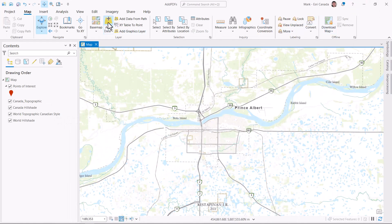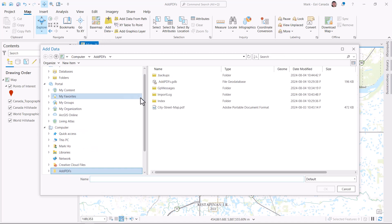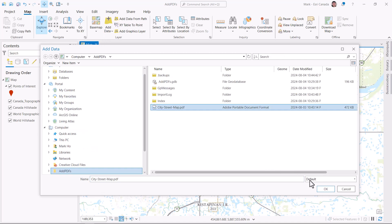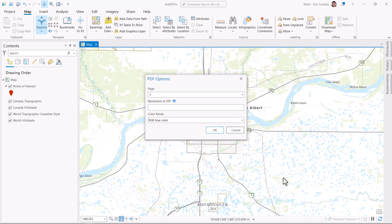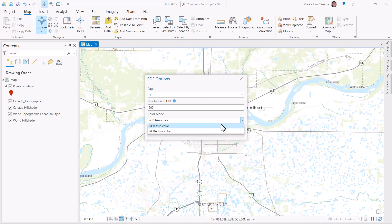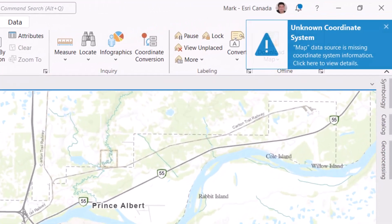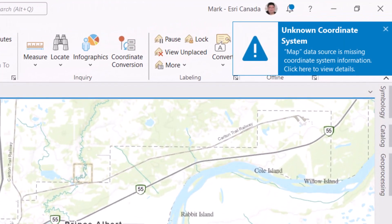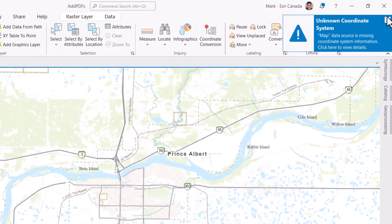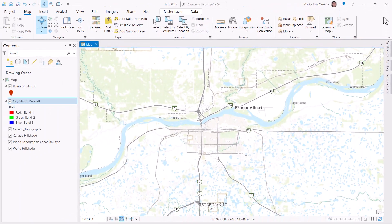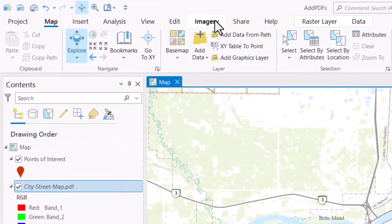Let's switch to ArcGIS Pro and go to Add Data. In ArcGIS Pro 3.3, we added a new enhancement where you can add PDF files directly as a raster layer. Simply supply the page number if required, the DPI resolution, and the color mode. I add the PDF, but get the dreaded unknown coordinate system message. For scanned images like this, it makes sense, because there's no geographic location attached to this particular PDF file.